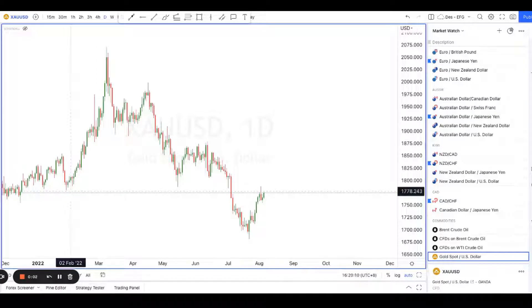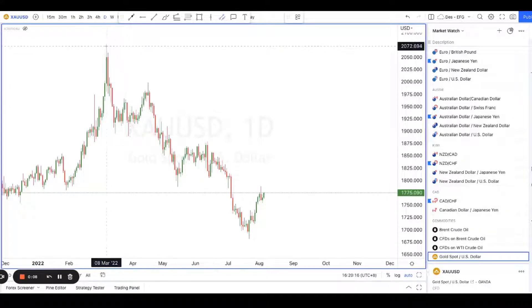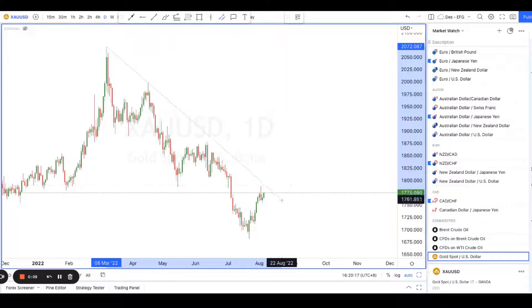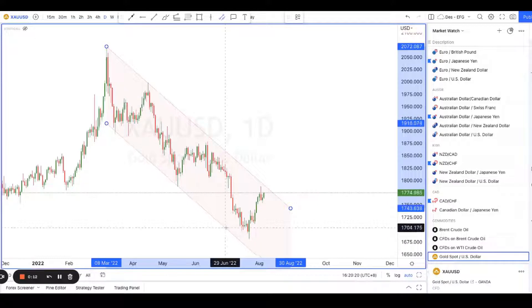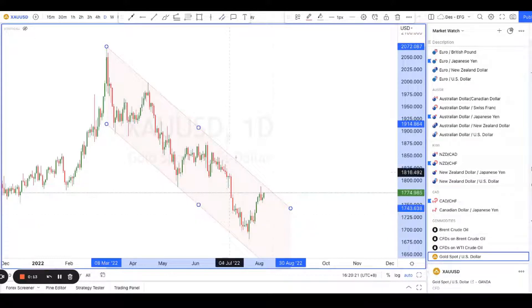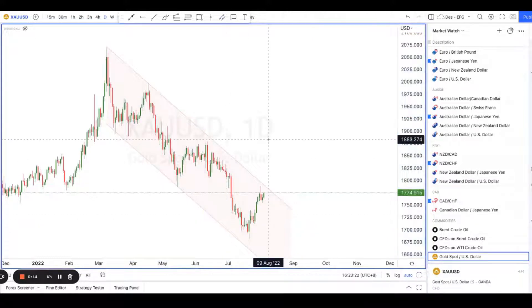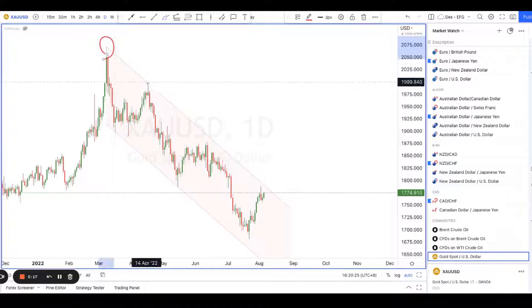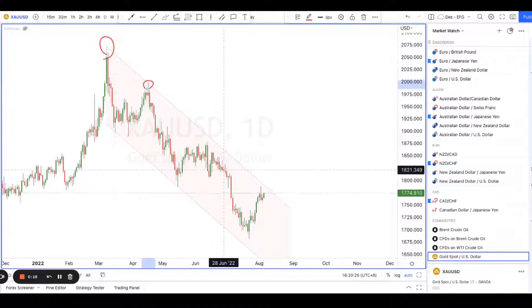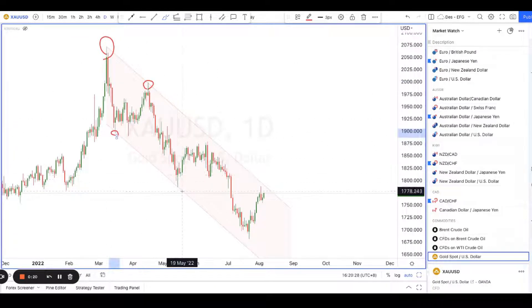Hey guys, welcome back to another session of using technical analysis to find high probability trading setups. Today we're looking at gold. The reason we're looking at gold is because of this movement over here — it looks like a pretty nice bearish channel. We can see multiple touches: once over here, twice over here, three times over here.